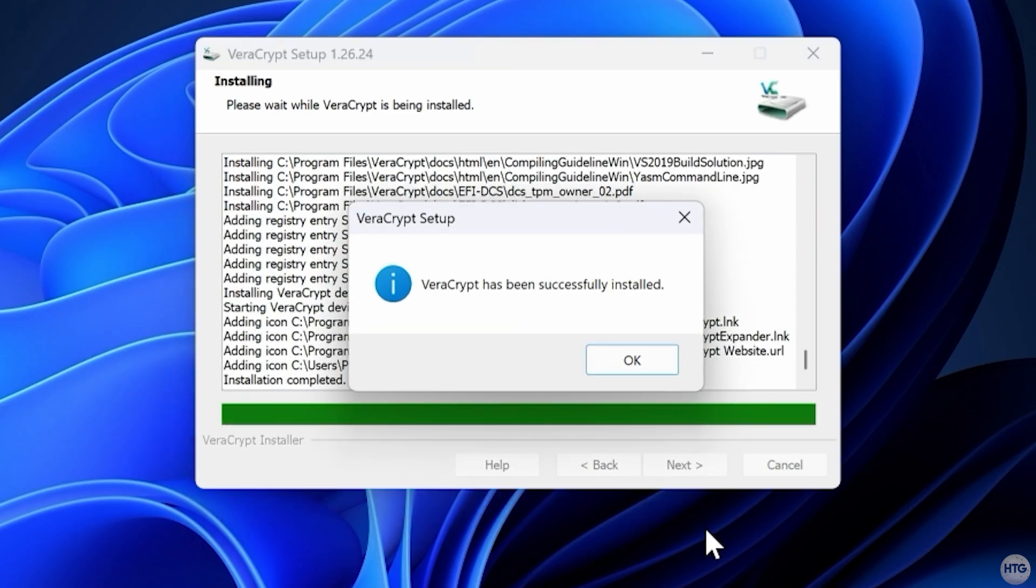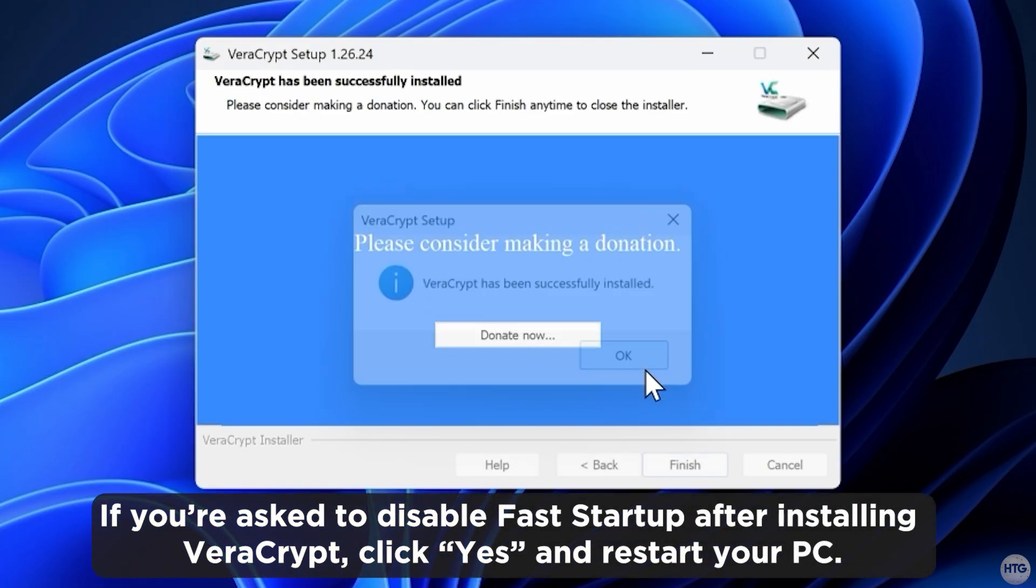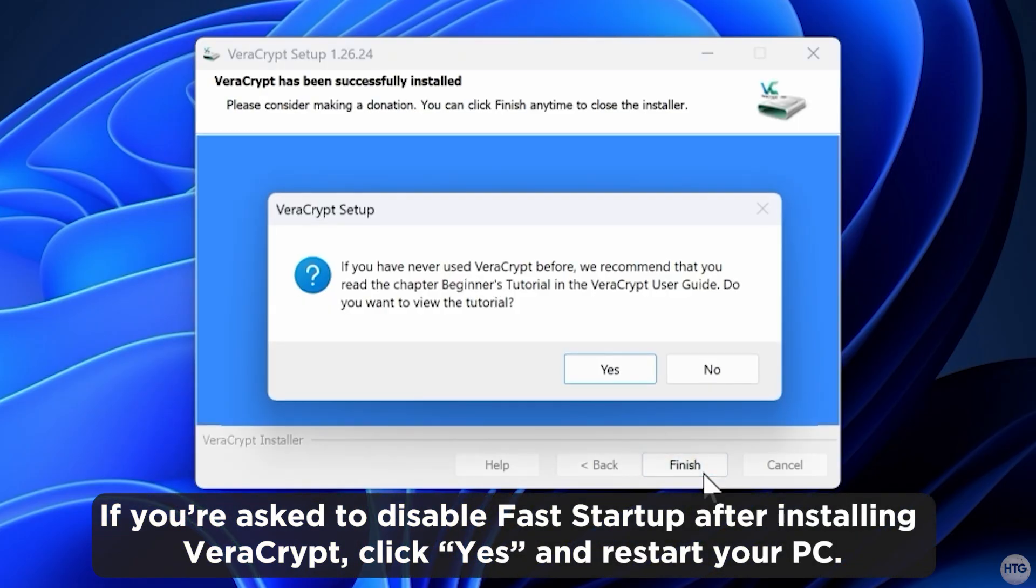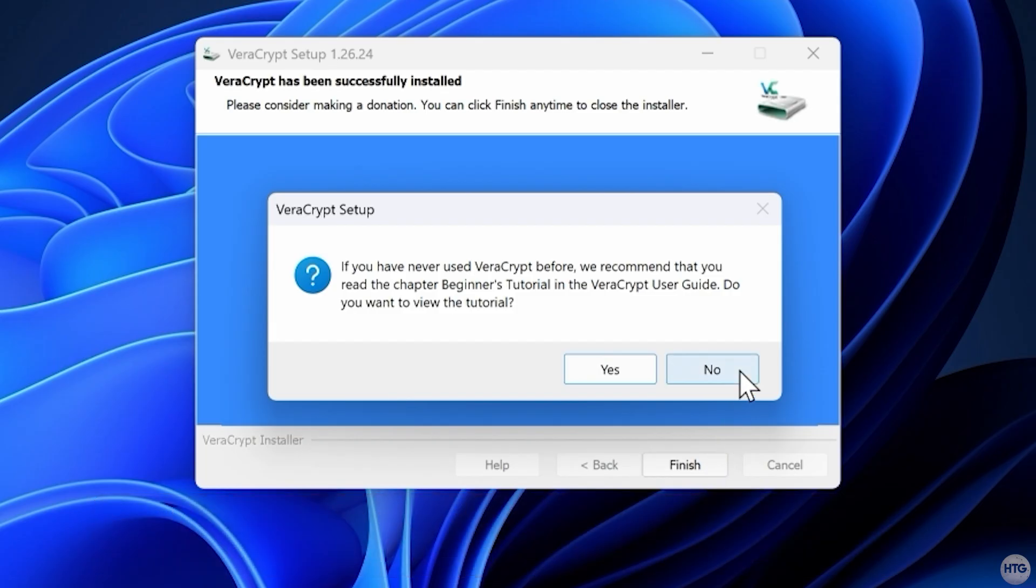When VeraCrypt is done installing, you'll be prompted that the install was successful. Click OK and finish to close the installer. When prompted to view the beginner's guide, just choose no.